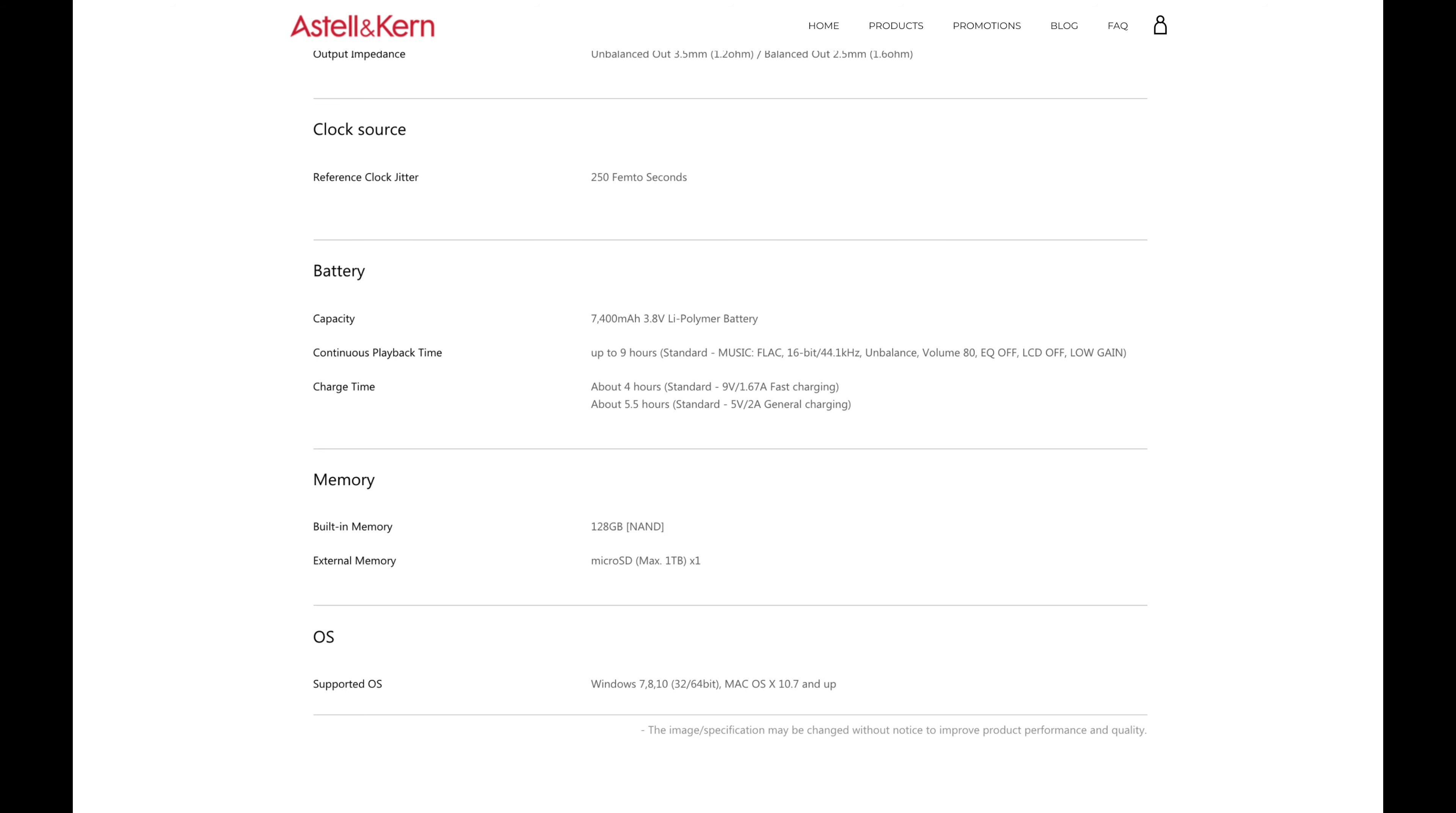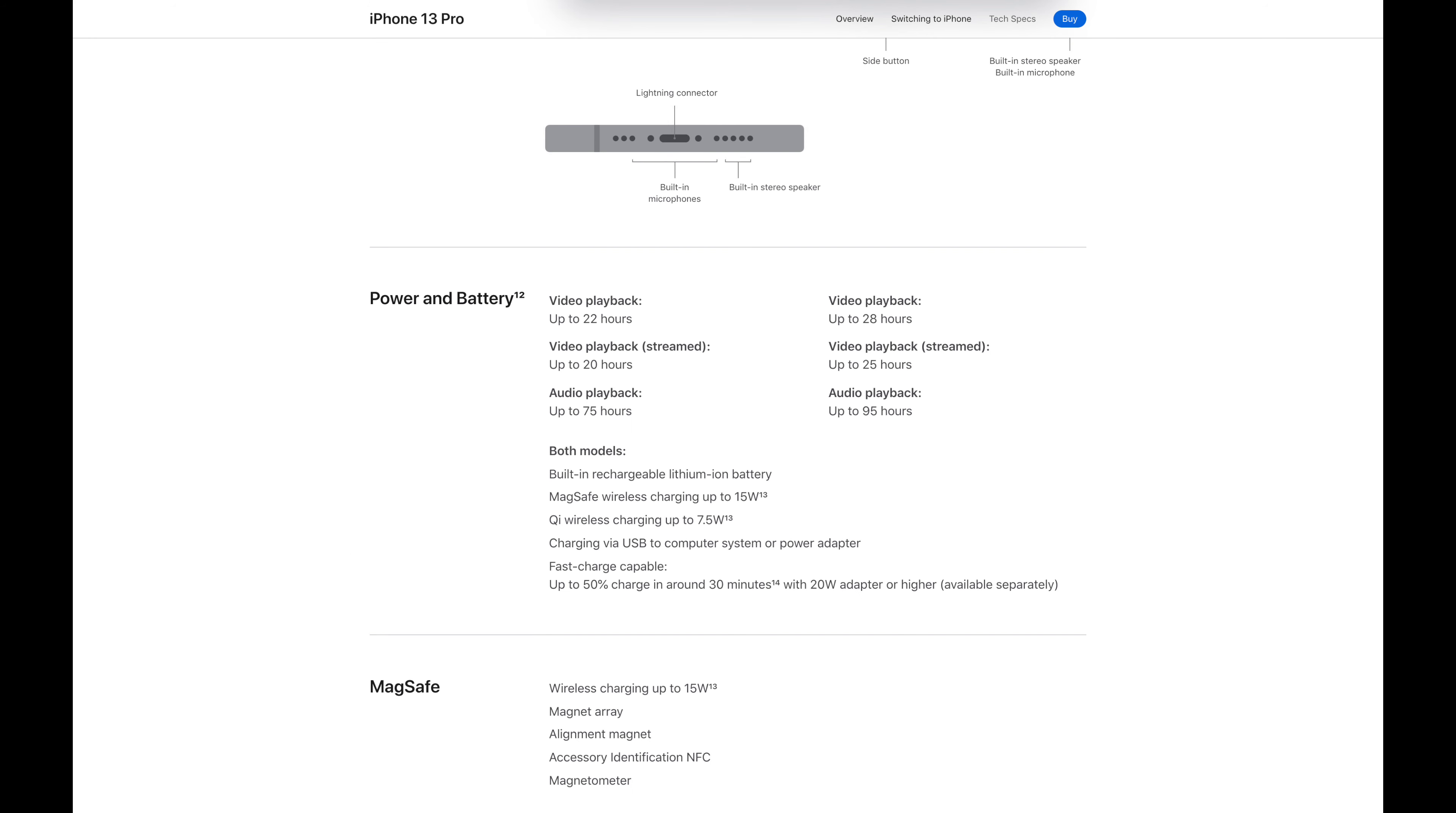How does this compare to the iPhone 13 Pro at $999? Two thirds the price of the Astell & Kern, you might ask. Good news for Apple fans is that the iPhone 13 Pro has an audio playback time of up to 75 hours.